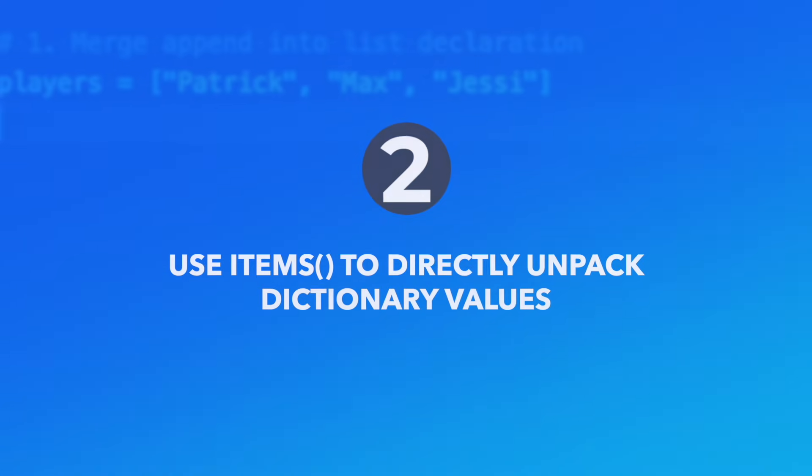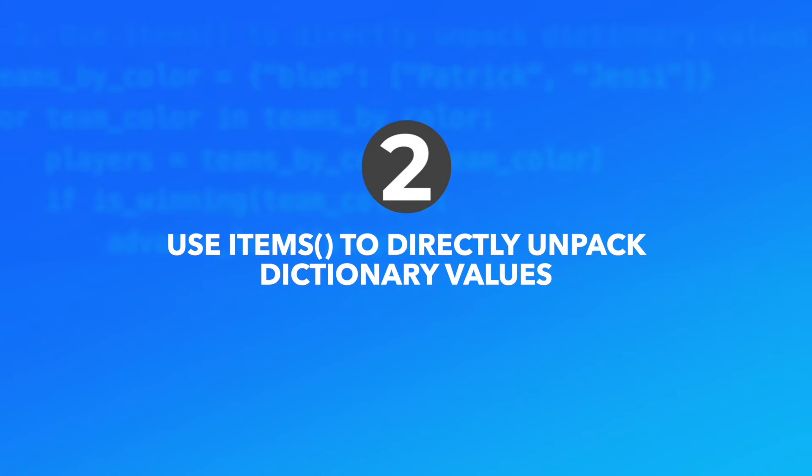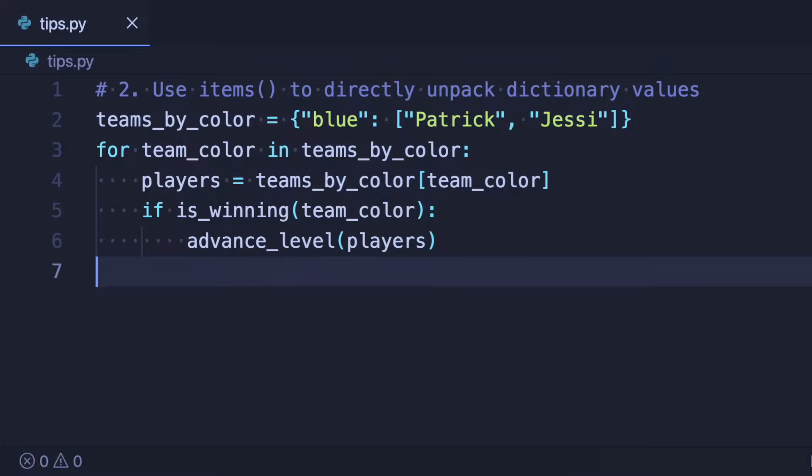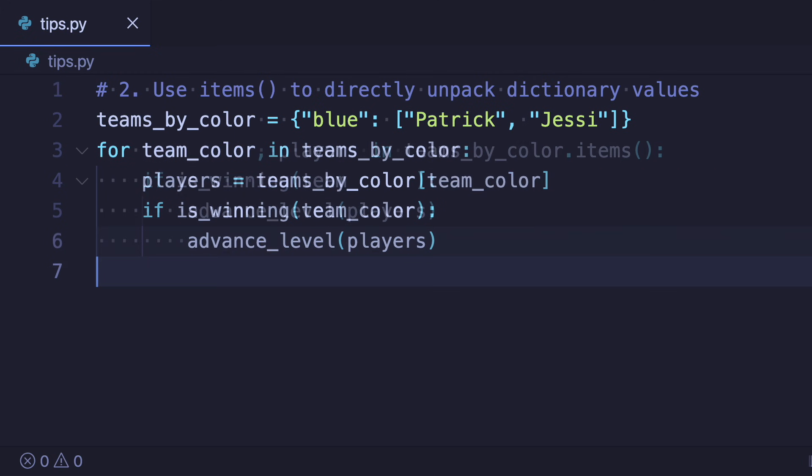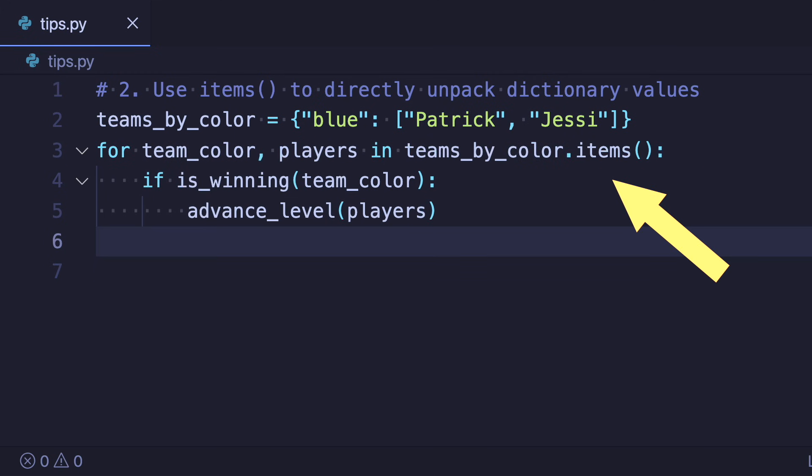Number two: Use items to directly unpack dictionary values. When iterating over a dictionary and you need both the key and the value then don't access the values manually. Instead iterate over dictionary.items which gives you both the keys and the values at the same time.